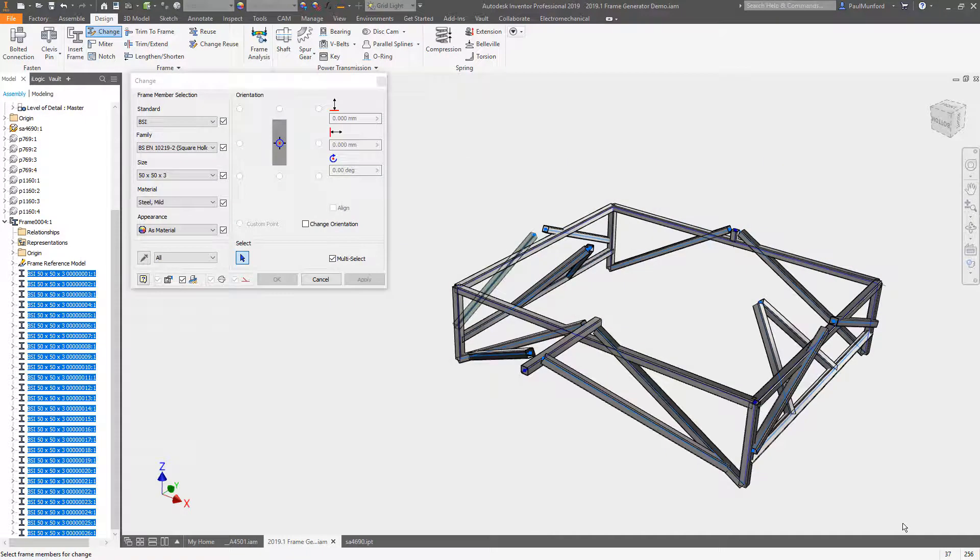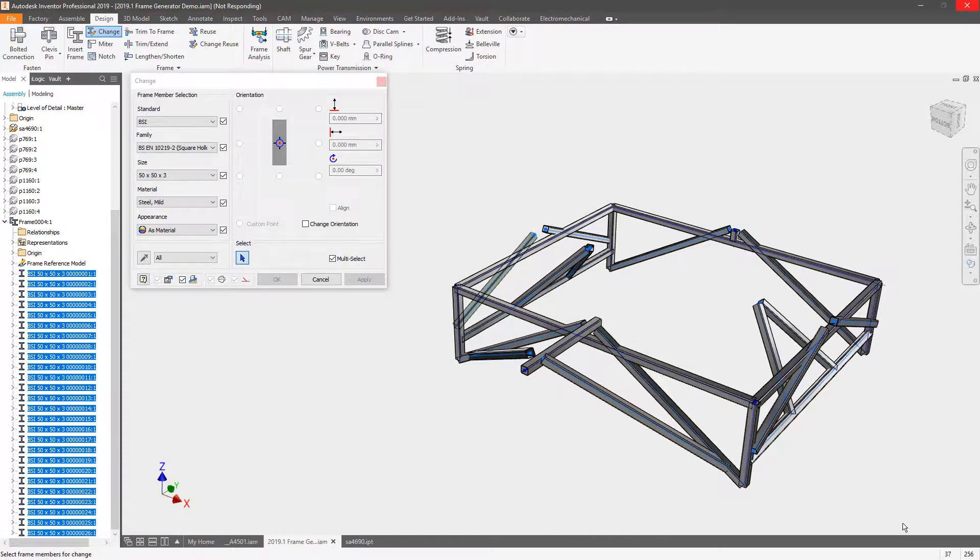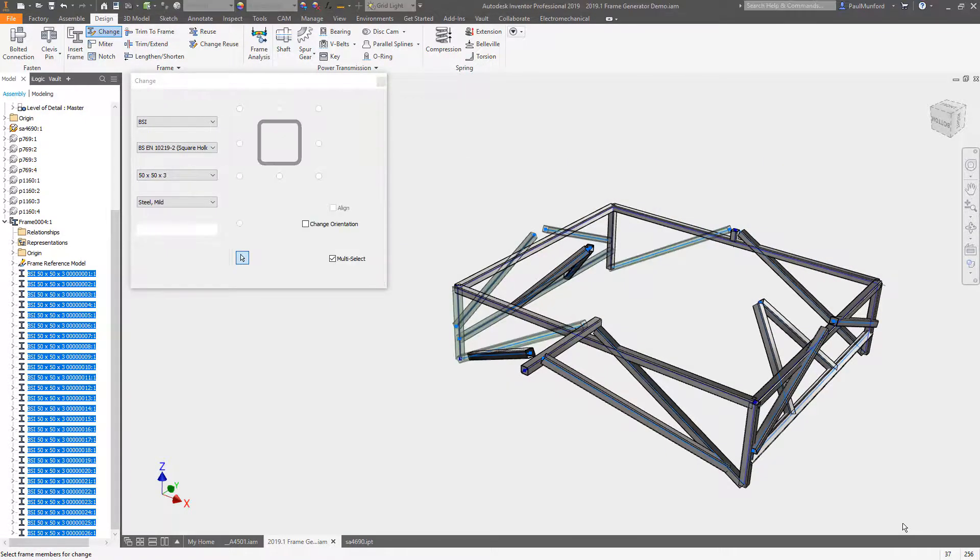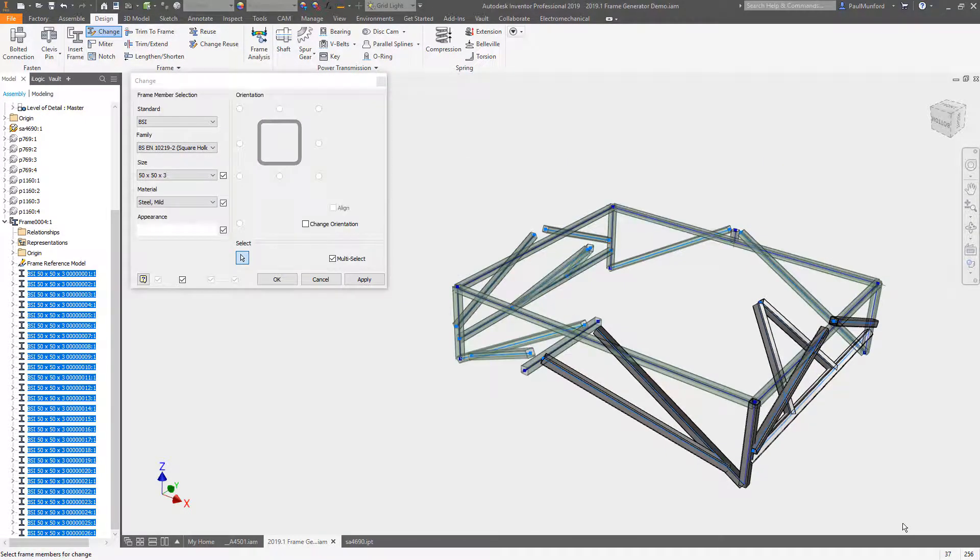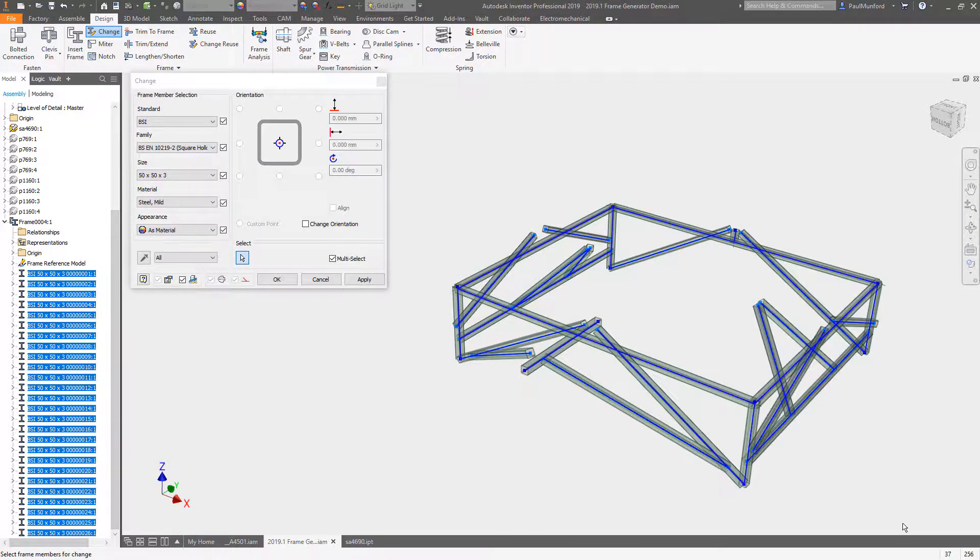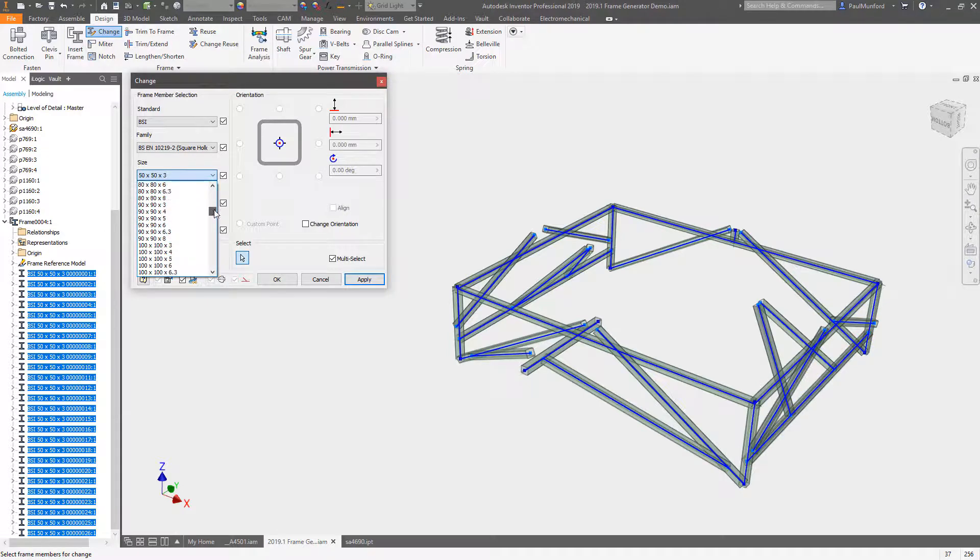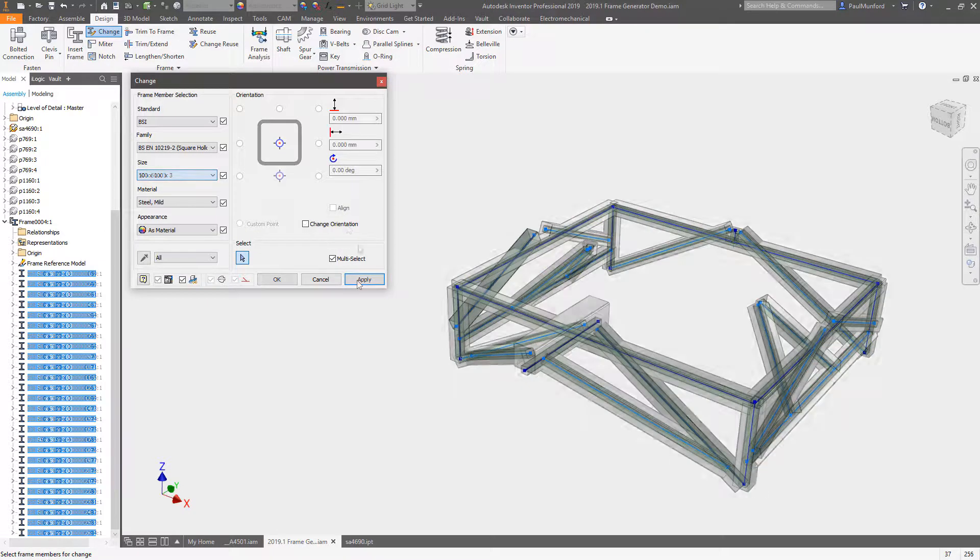When changing members, the skeletal sketch is made visible so you can now select multiple members simply by dragging a window.